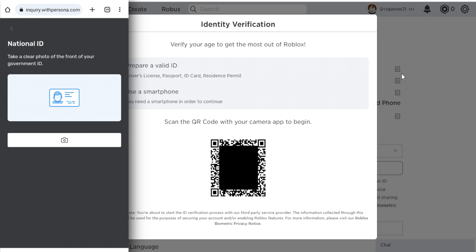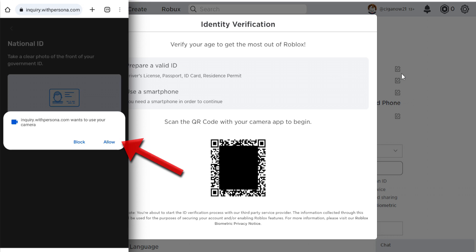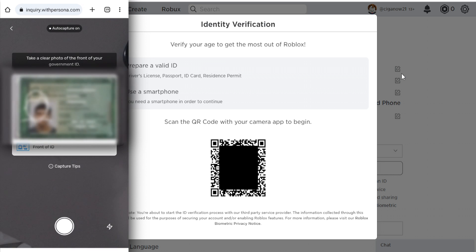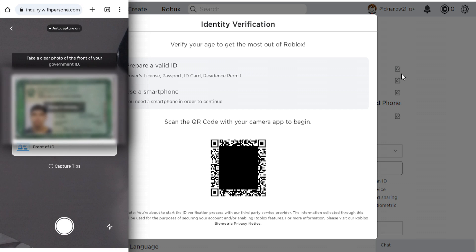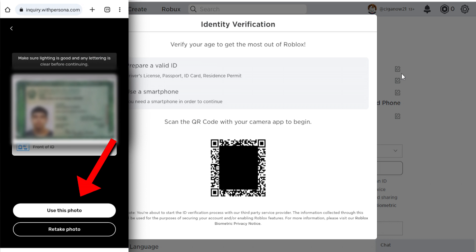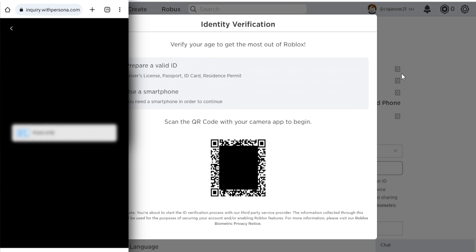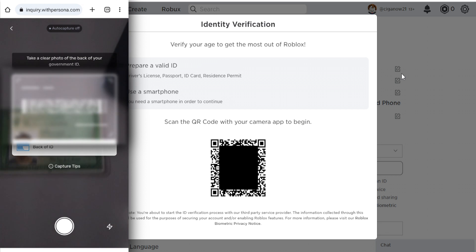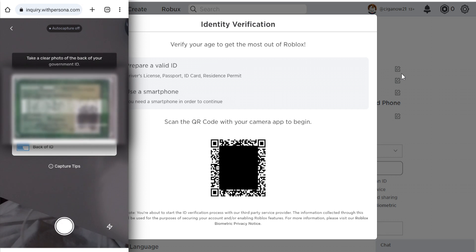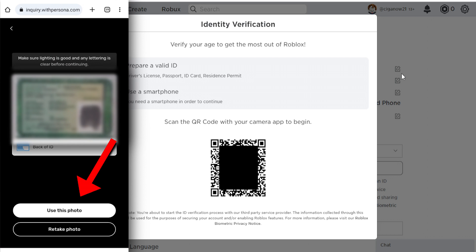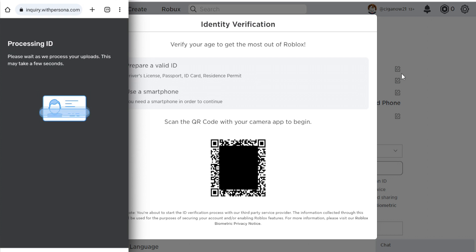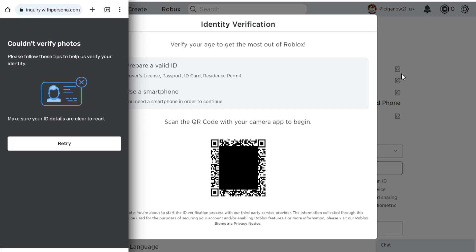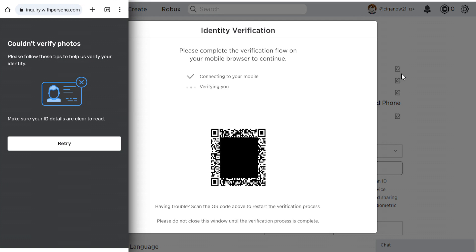You have to take a clear photo of the front of your government ID. Tap on the camera icon and allow the site to use your camera. I'll take a picture of my ID and tap on Use This Photo. Now I have to take a photo of the back of my ID — I'll tap here and tap on Use This Photo. Roblox couldn't verify my photo, so I will try again. You have to make sure your ID details are clear to read.